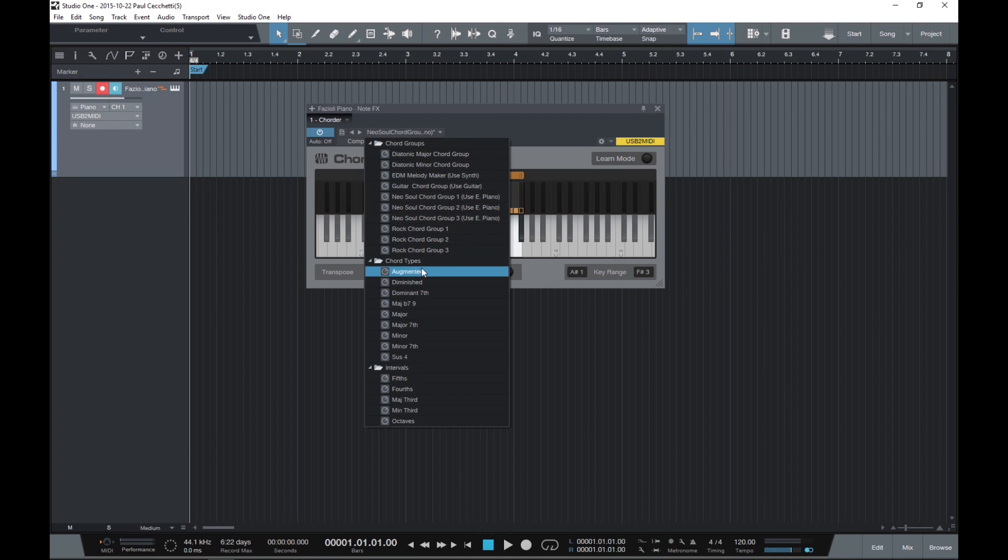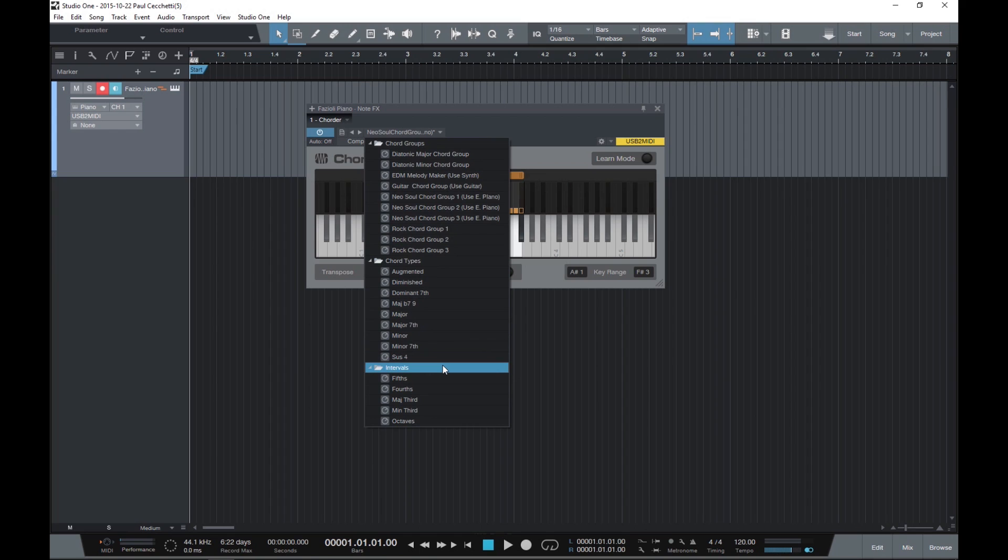The presets are divided into chord groups, chord types, and intervals. Chord groups conform to the scale you're playing in, while chord types just focus on one particular type of chord.